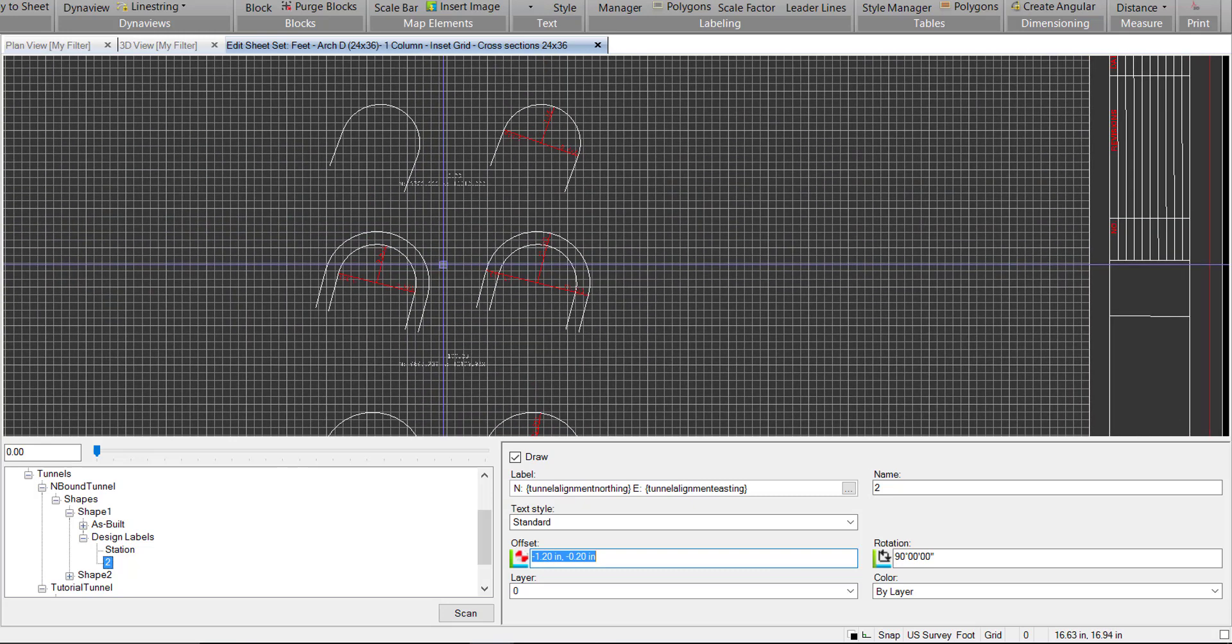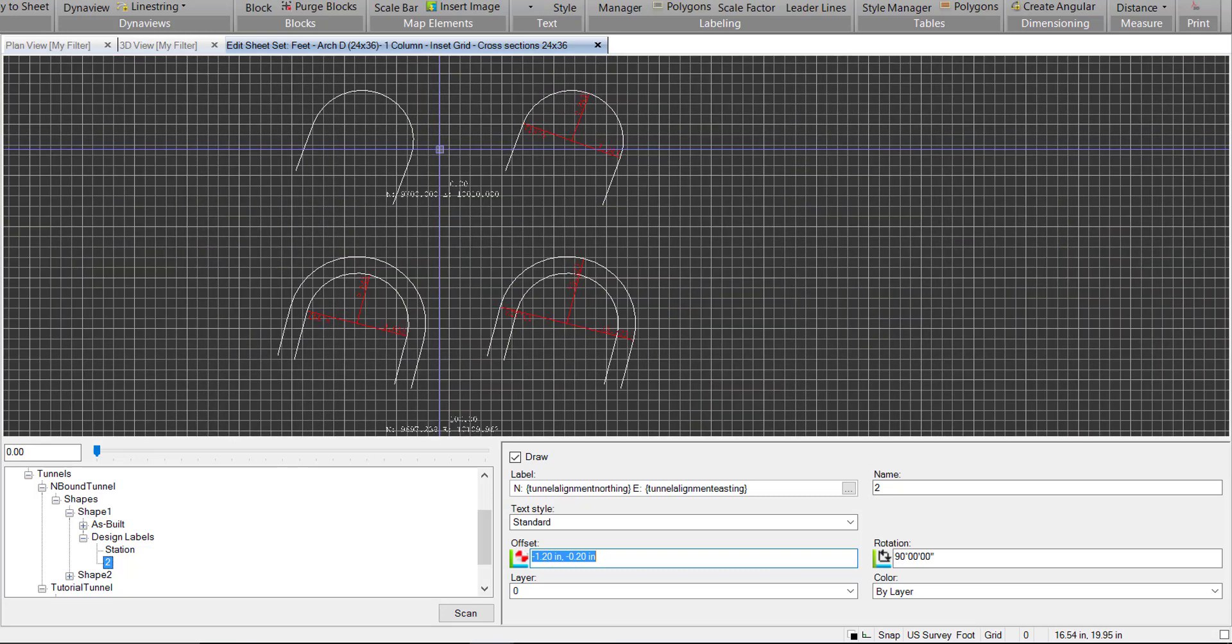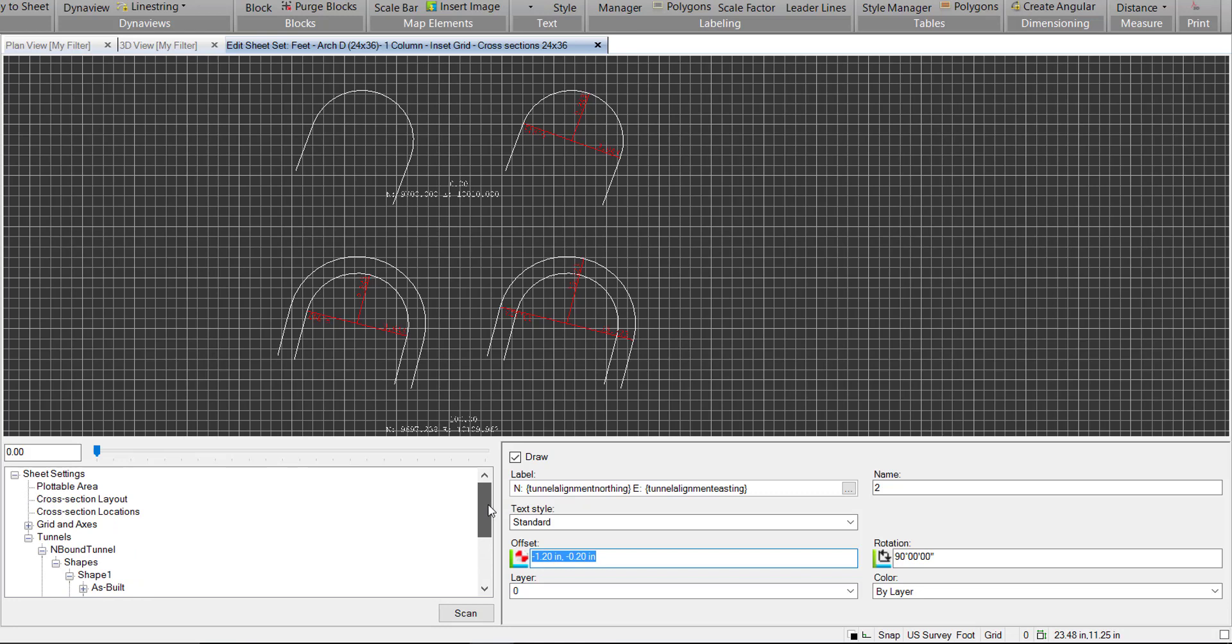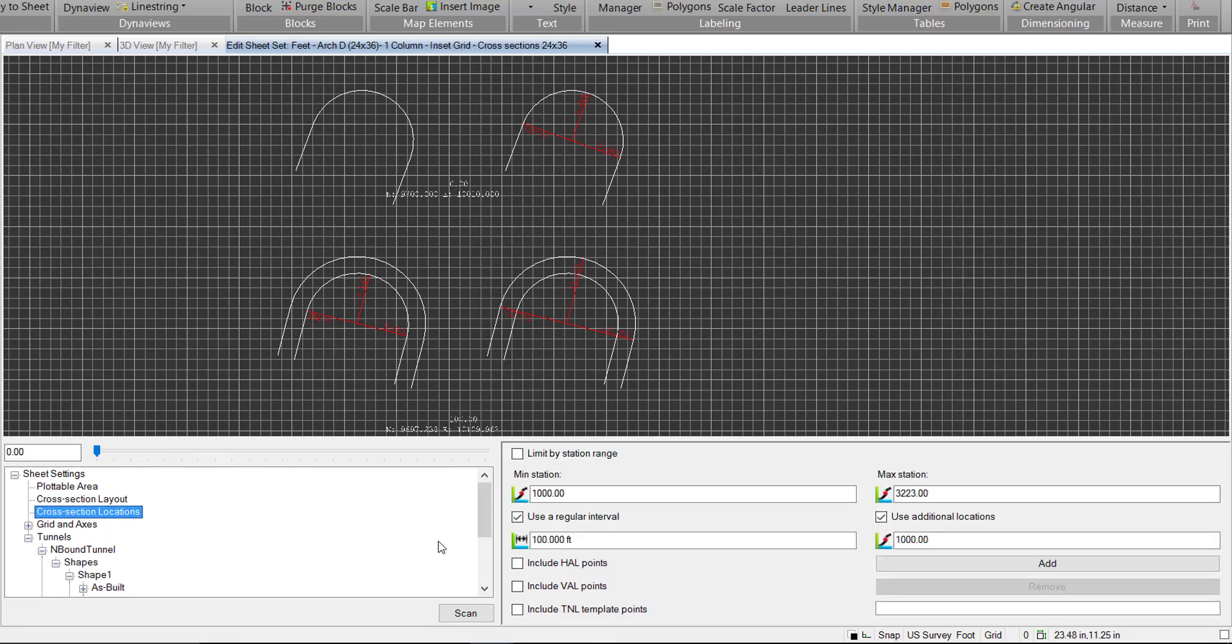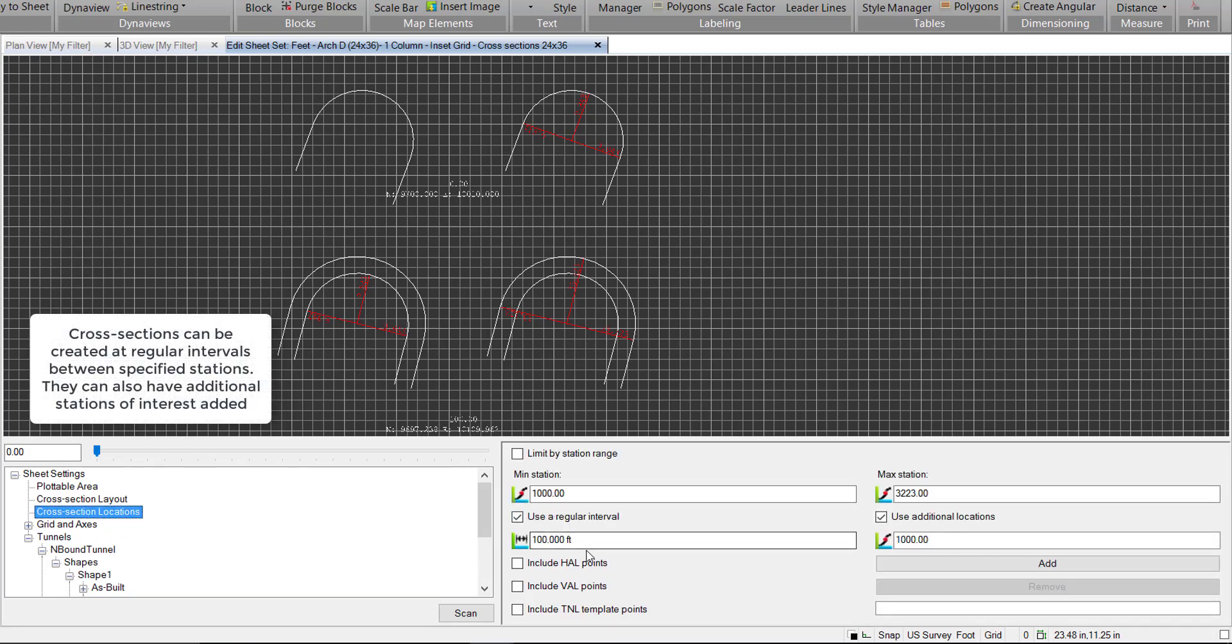So there we've played around a bit with the tunnels, we've added some labels. I'll just go back to this original cross-section and we'll look at our cross-section location. So right now, we're using a regular interval of 100 feet, we can limit it to a specific range if we want. Right now we're not.